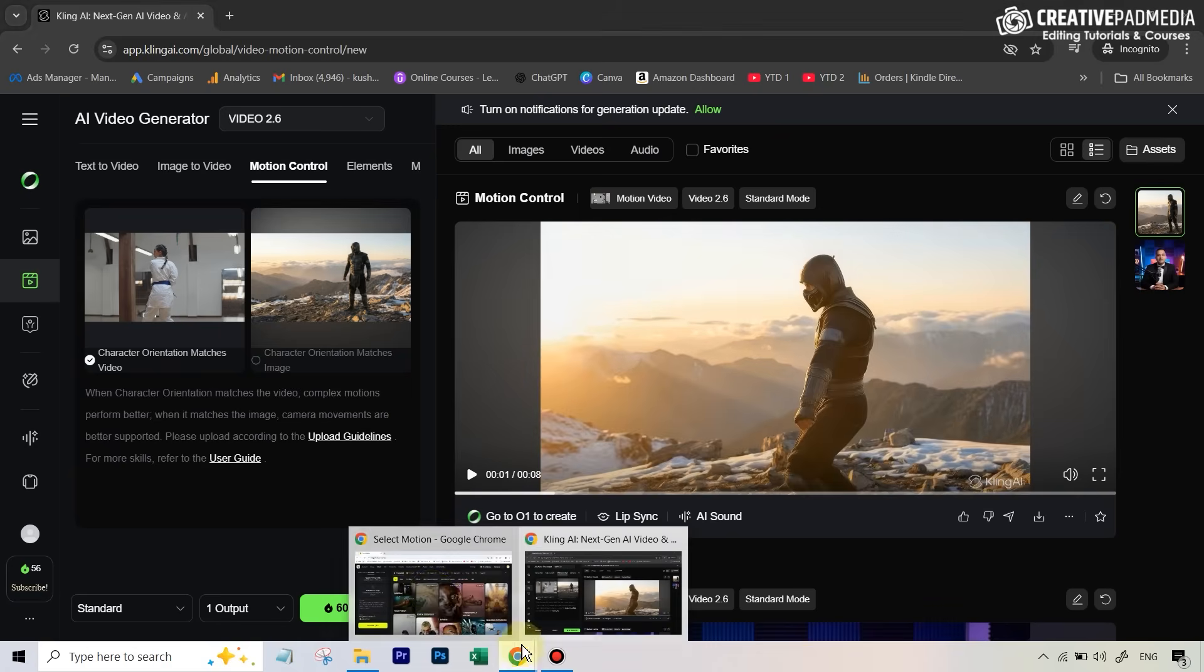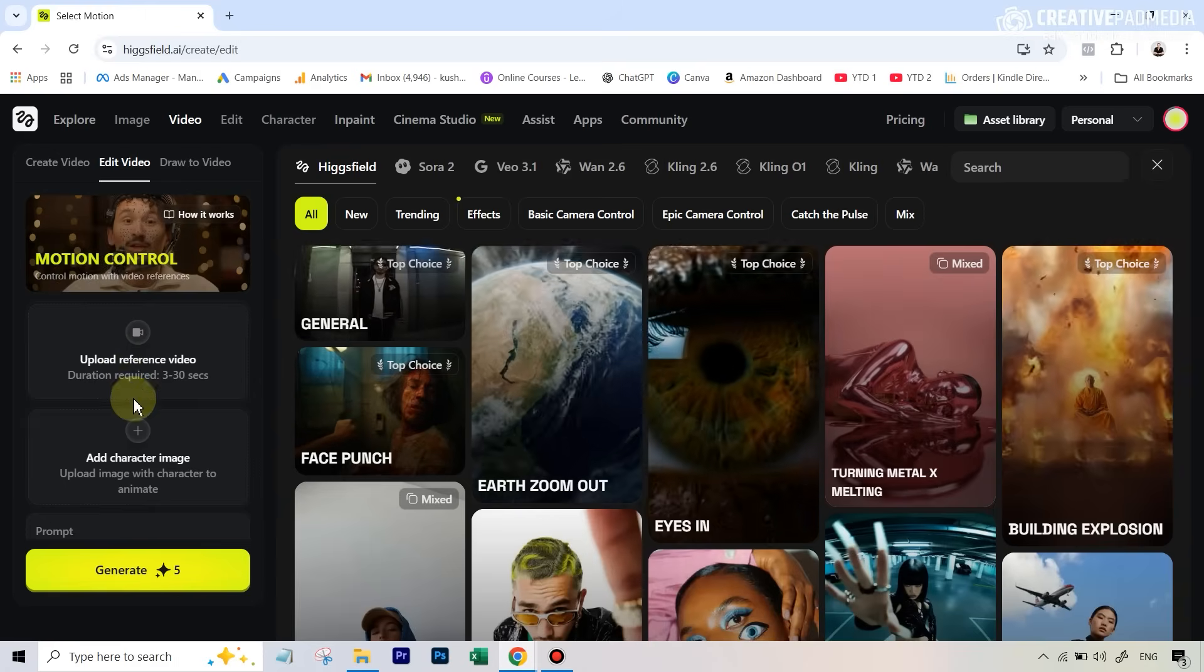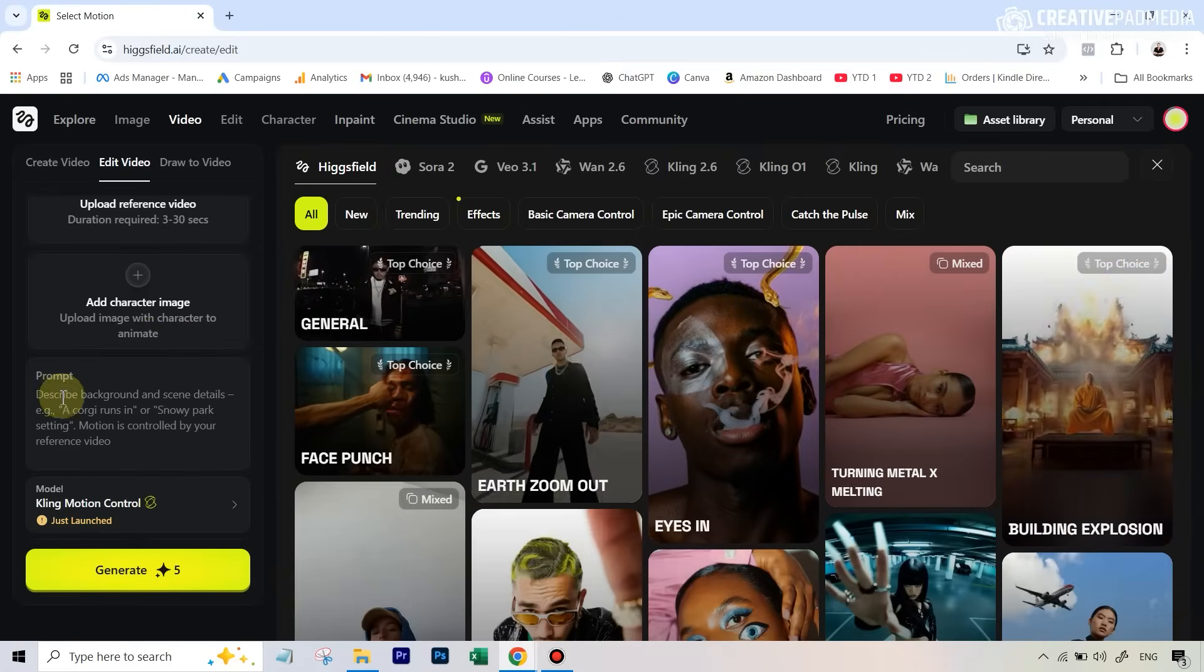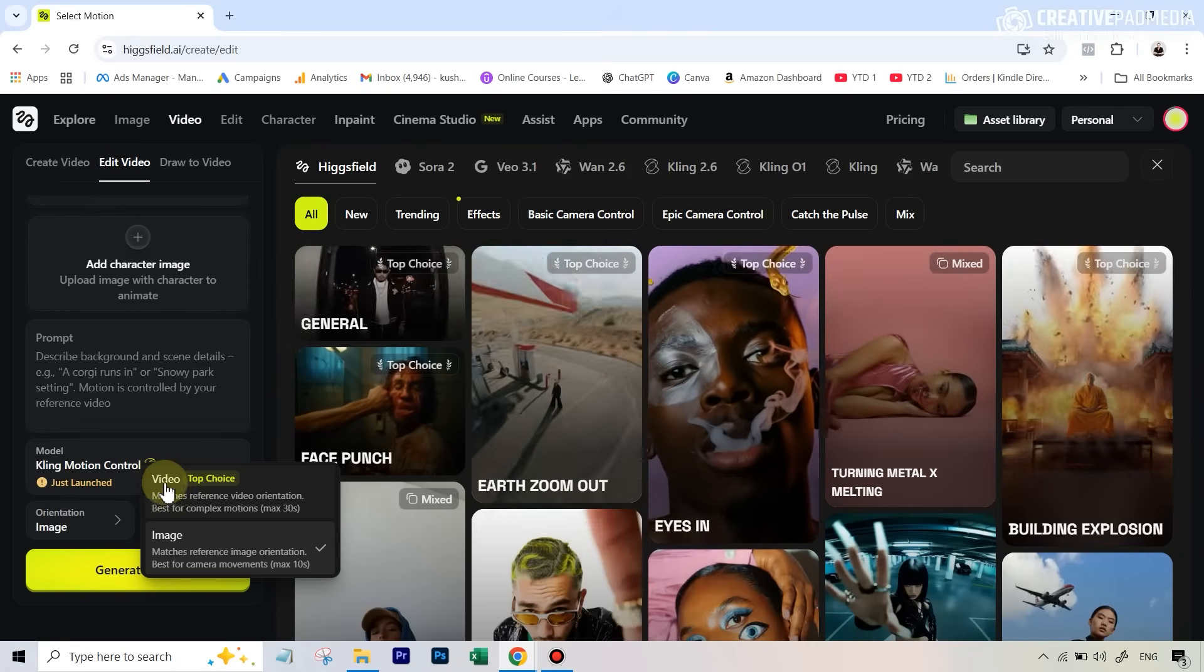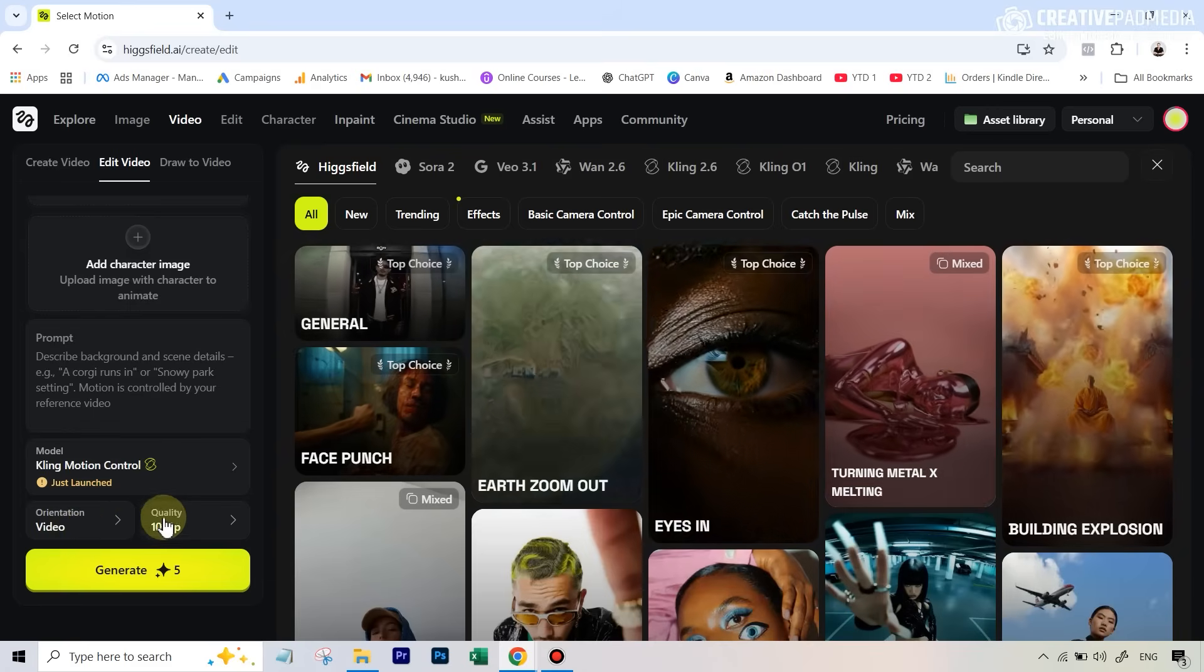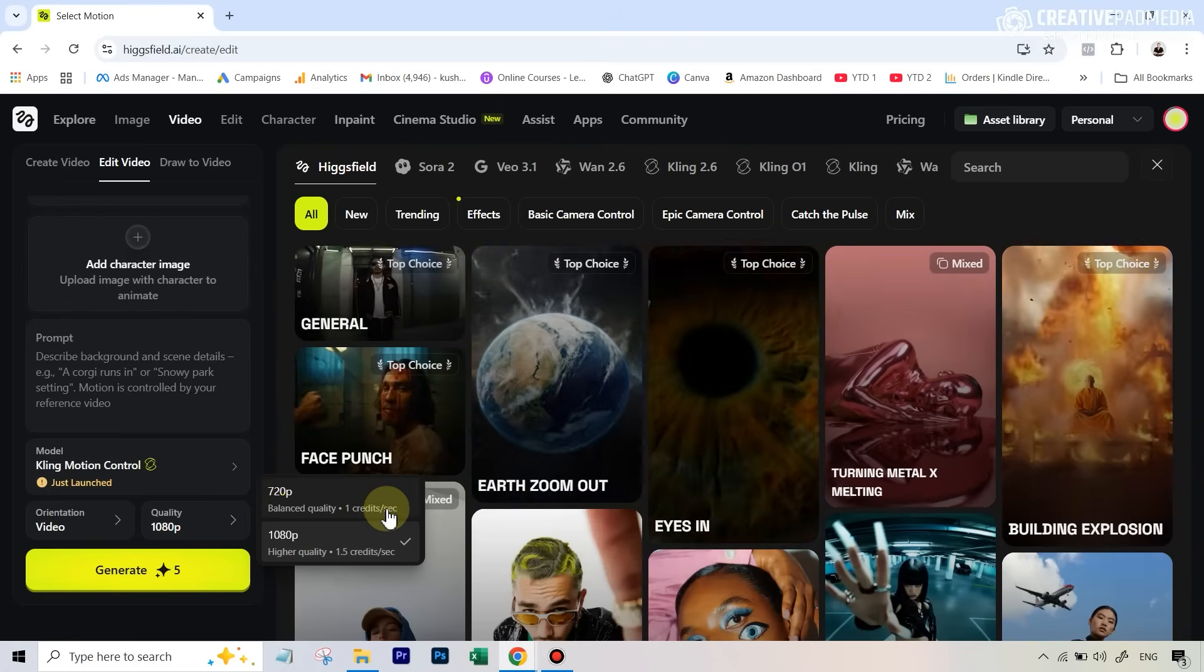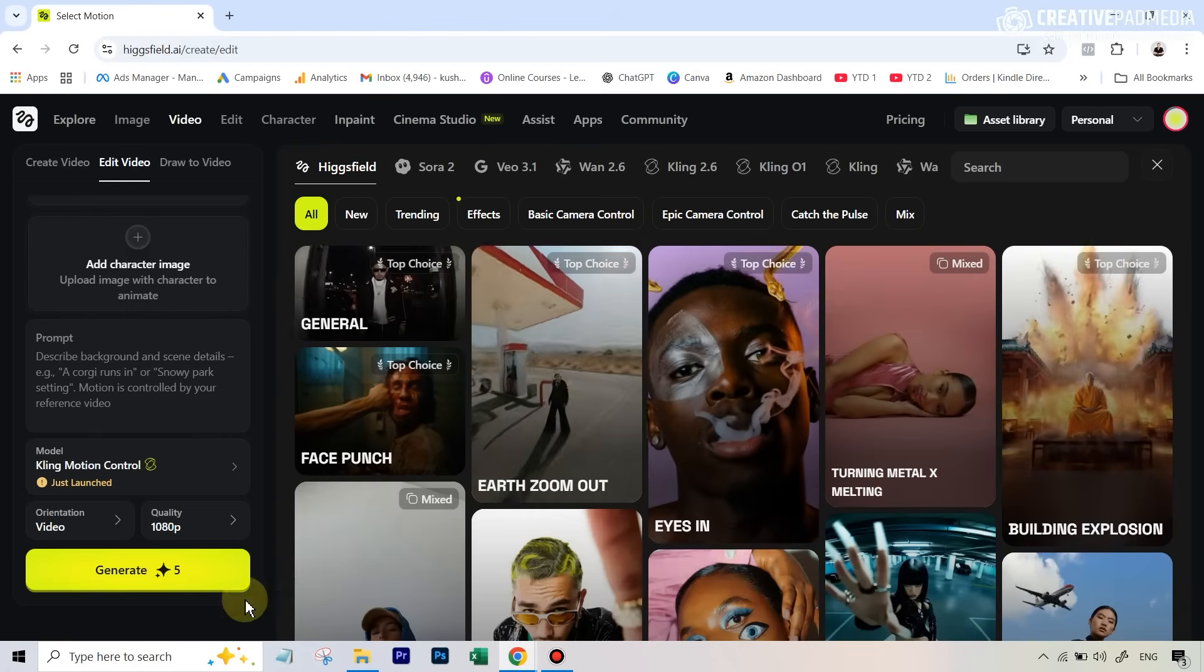Right now, let's go back over to Hicksfield, because like I said, you do have this motion control tool here also. Once you select this tool, the interface is exactly the same - you can add your performance or reference video, then you can add your character image, you can type in a prompt. Then again we have the same options - you want to select the orientation that matches the video. Here we can also select the resolution. If it's HD resolution, it costs around one credit per second, pretty cheap. For full HD resolution, it's around one and a half credits per second.